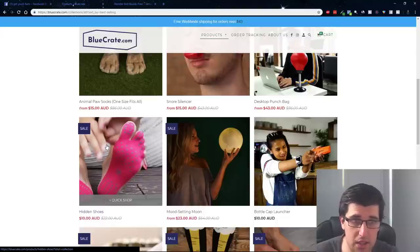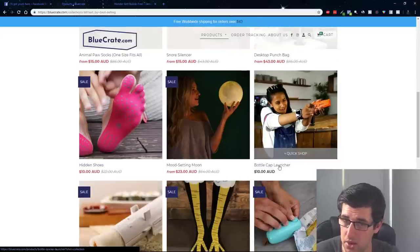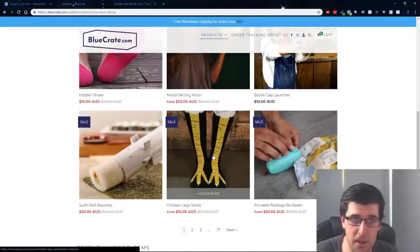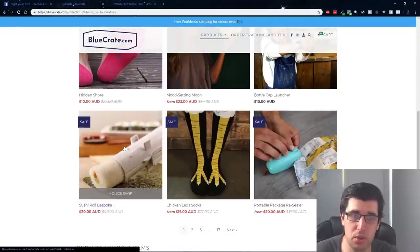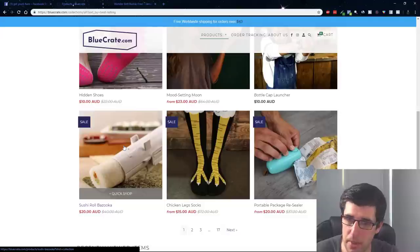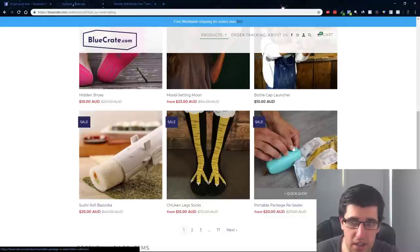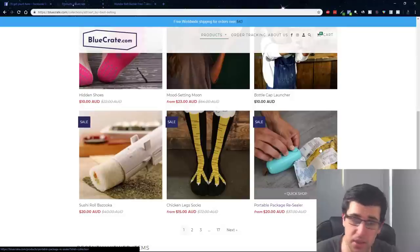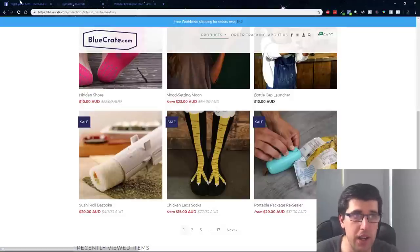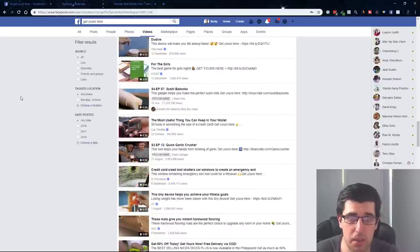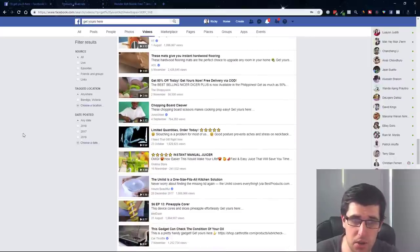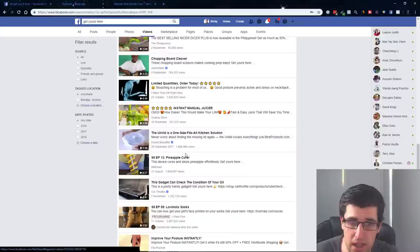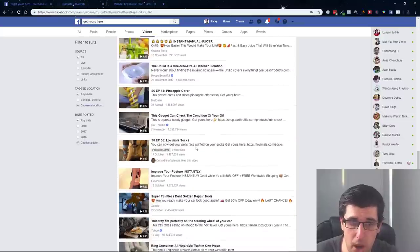That's a really popular item, hidden shoes, so that people can walk around but they're actually hidden shoes where they're not having to put on proper shoes. You've got your bottle cap launcher and lots of need and want items. Look at that, sushi roll bazooka, it helps you to make sushi rolls dramatically faster. You got your portable package resealer.